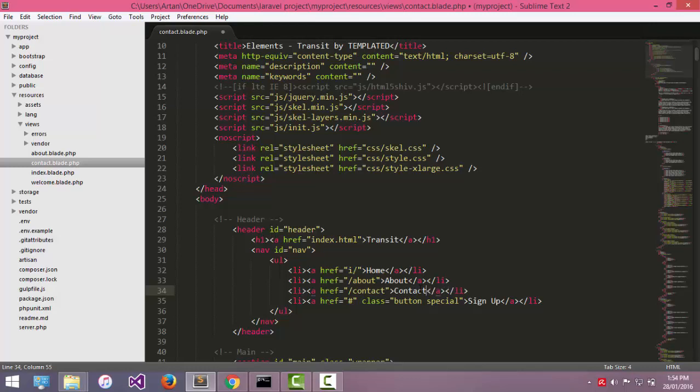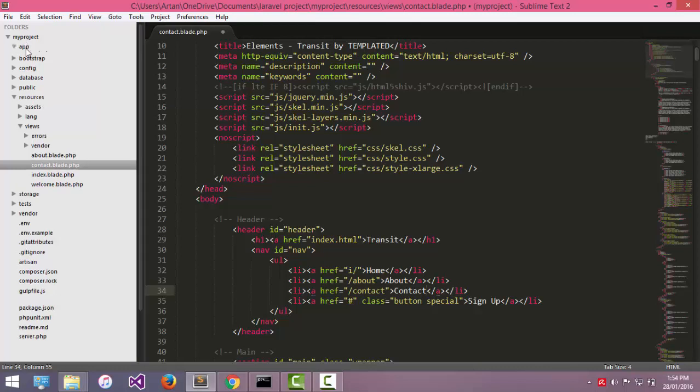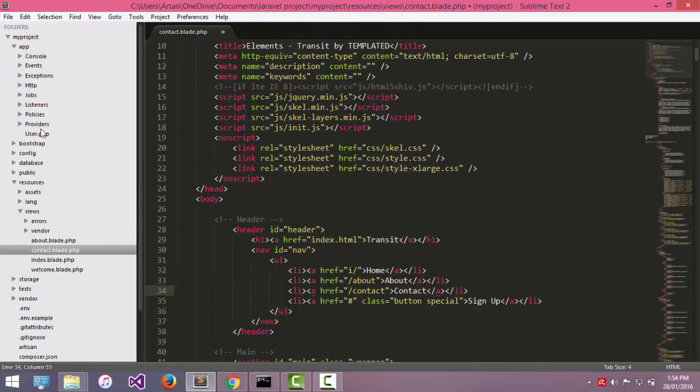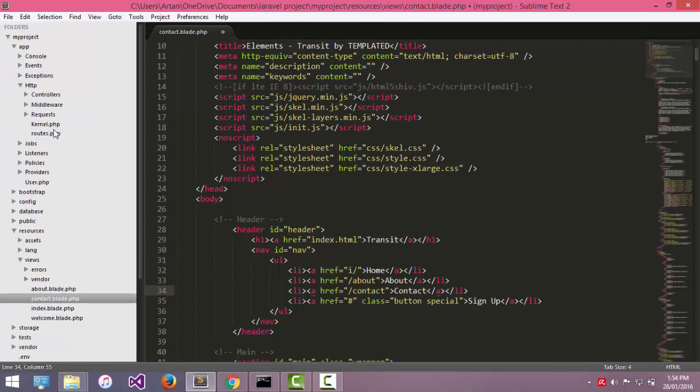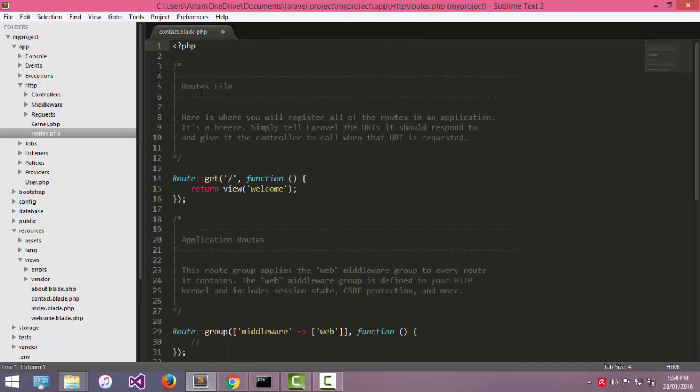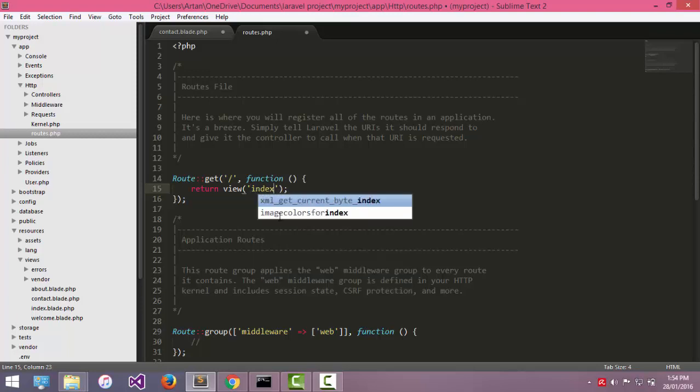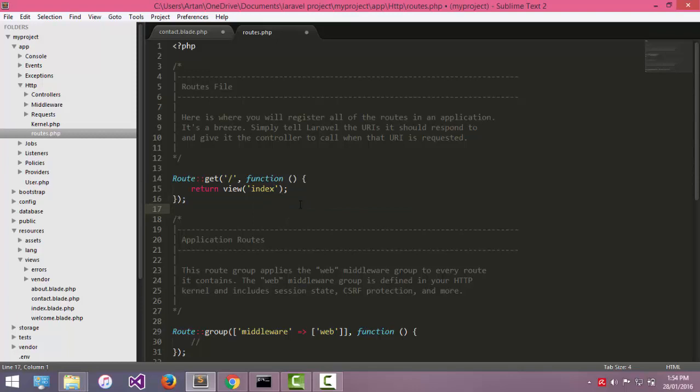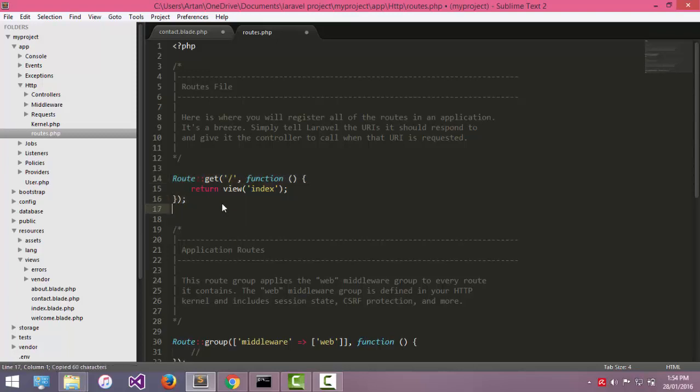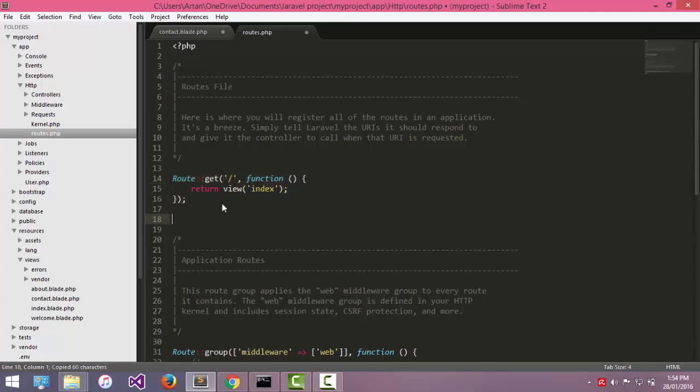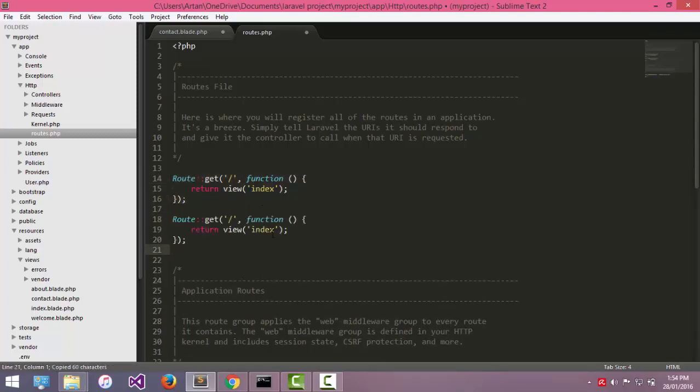If I go now to my route, I want to serve the index page. And now we need to create a route for about and contact. I will copy this and paste it here.